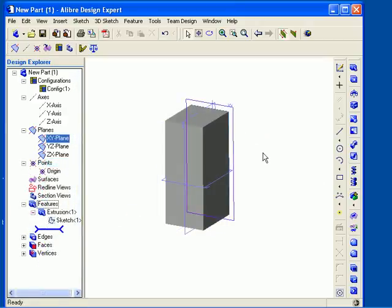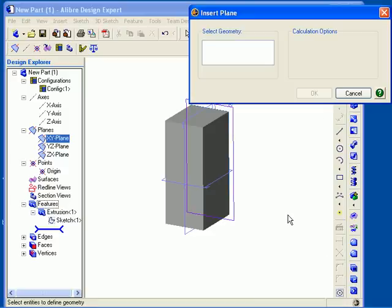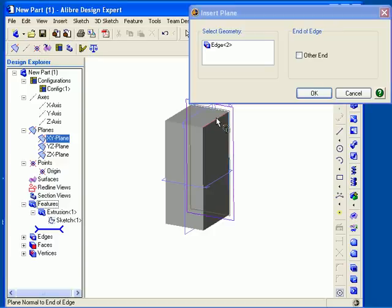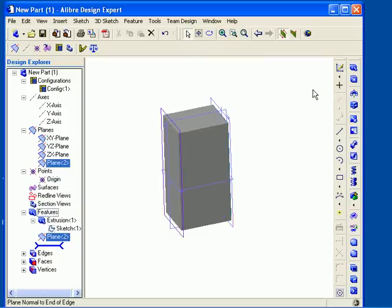The final method of inserting a plane that I will cover is normal to a 3D sketch or 3D edge of a solid model. 3D sketches will be discussed in later segments of the video series. I will choose Insert Plane, and then I can select either an edge of the model or an open 3D sketch figure. A preview of the new plane will be displayed. You can check the Other End checkbox to move the plane to the other end of the sketch or edge, and then click OK to create your plane.